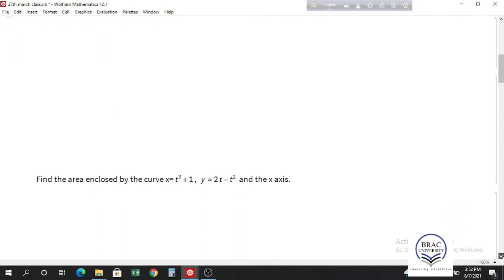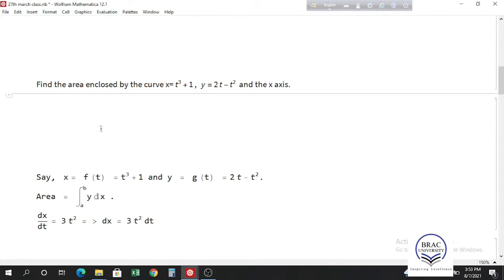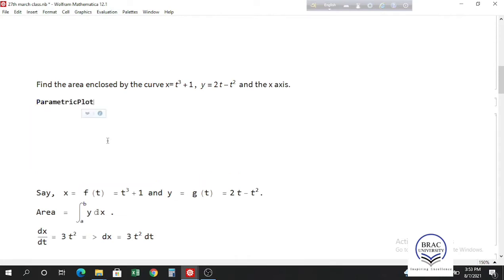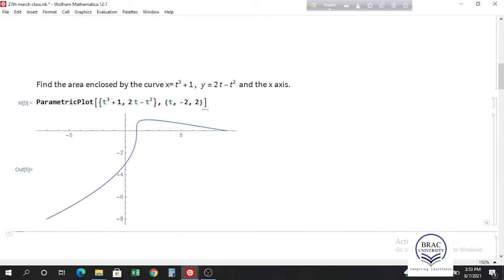We are given a curve represented by parametric equations and we have to find the area enclosed by this curve and the x-axis. Let's first plot this curve using ParametricPlot with x equals t cubed plus 1 and y equals 2t minus t squared. We need to give a suitable range for t, and we need the intersection points, so let's take t from minus 2 to 2.5.